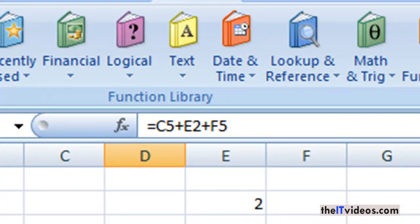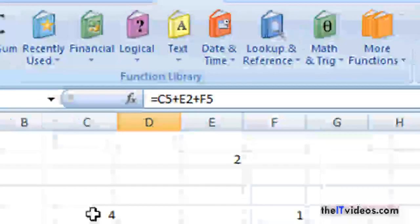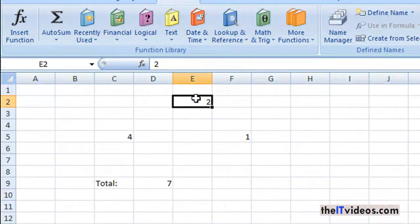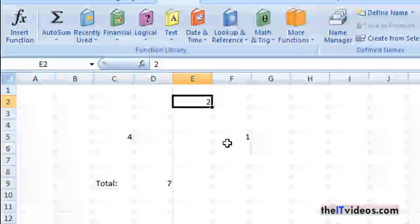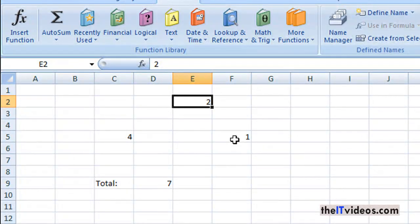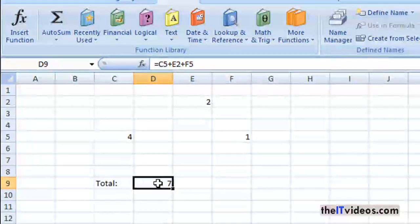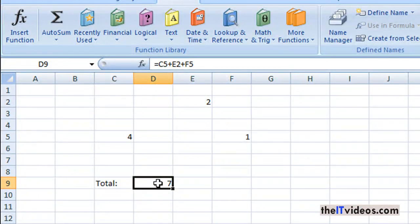Because if you see the value underneath, the formula underneath the cell, what it is doing is it is adding the value from this row and then from this row and then from this row. So this is what it is doing, and the moment you update the value the total gets updated as well.